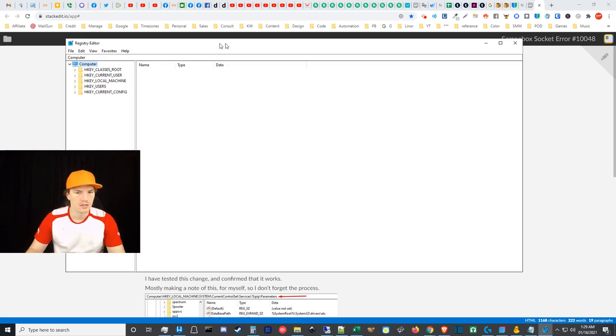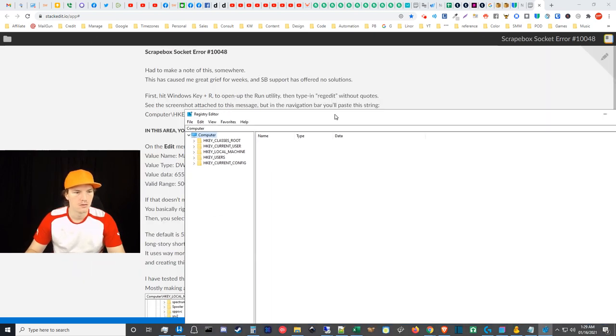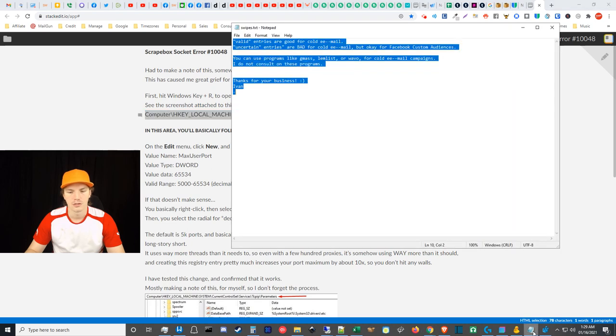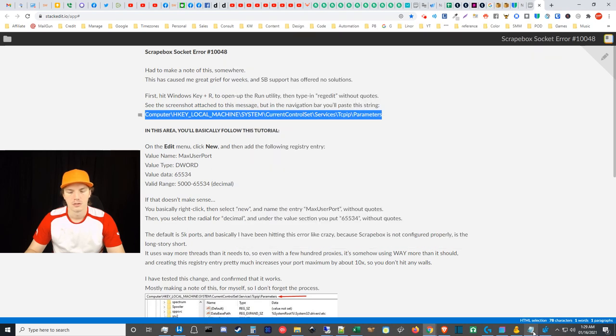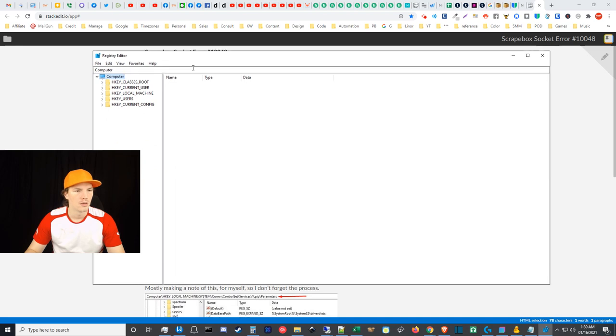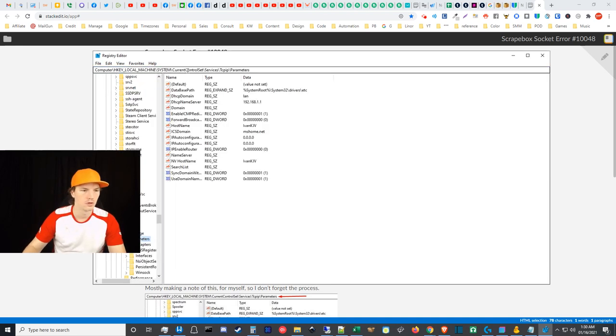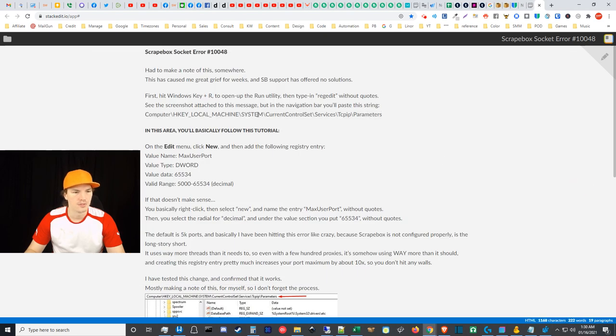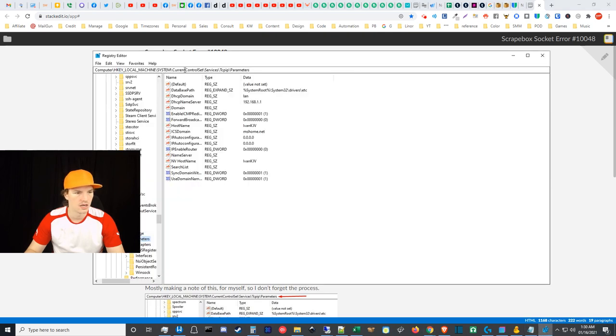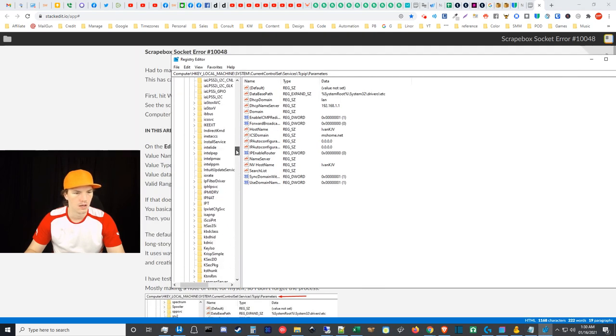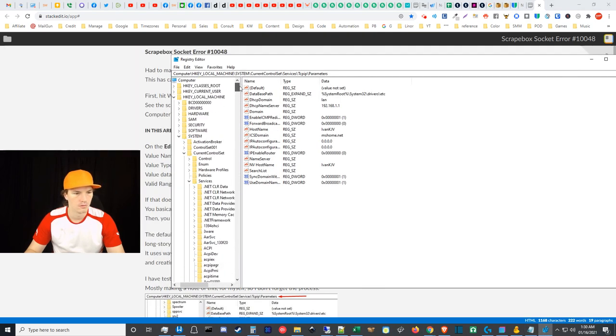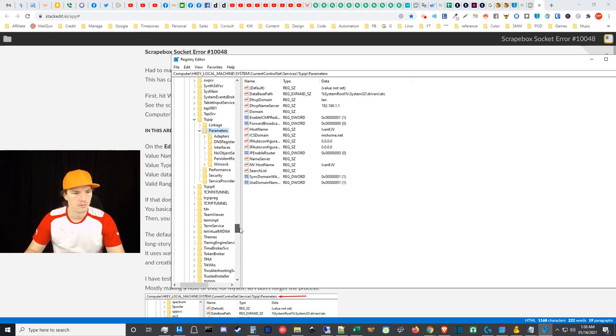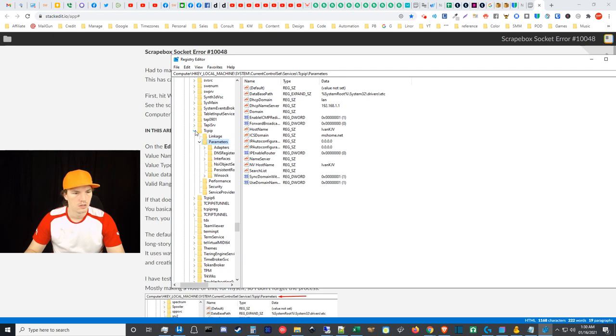And then you run regedit and that'll open up your registry edit menu. And you should be able to just paste this string, so you can just copy this string and just go straight there. But then you can also just look at the taxonomy here of this folder and you can just navigate there from the left sidebar. You can just go down these, System, Current Control Set, Services, and then TCPIP and then Parameters.